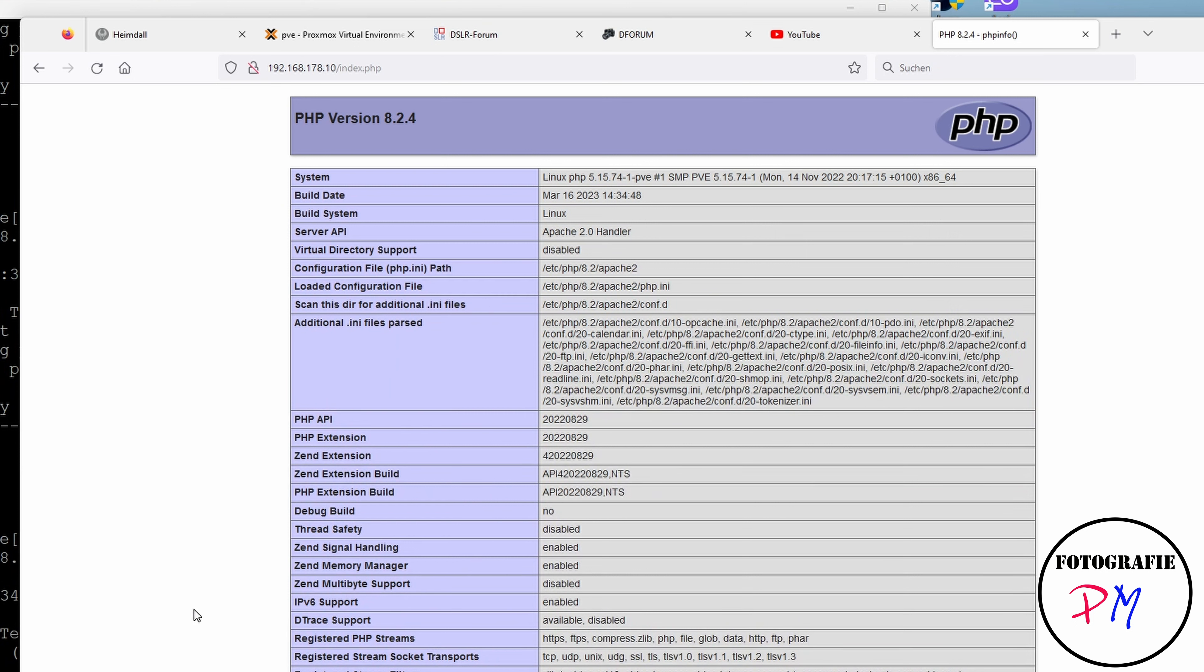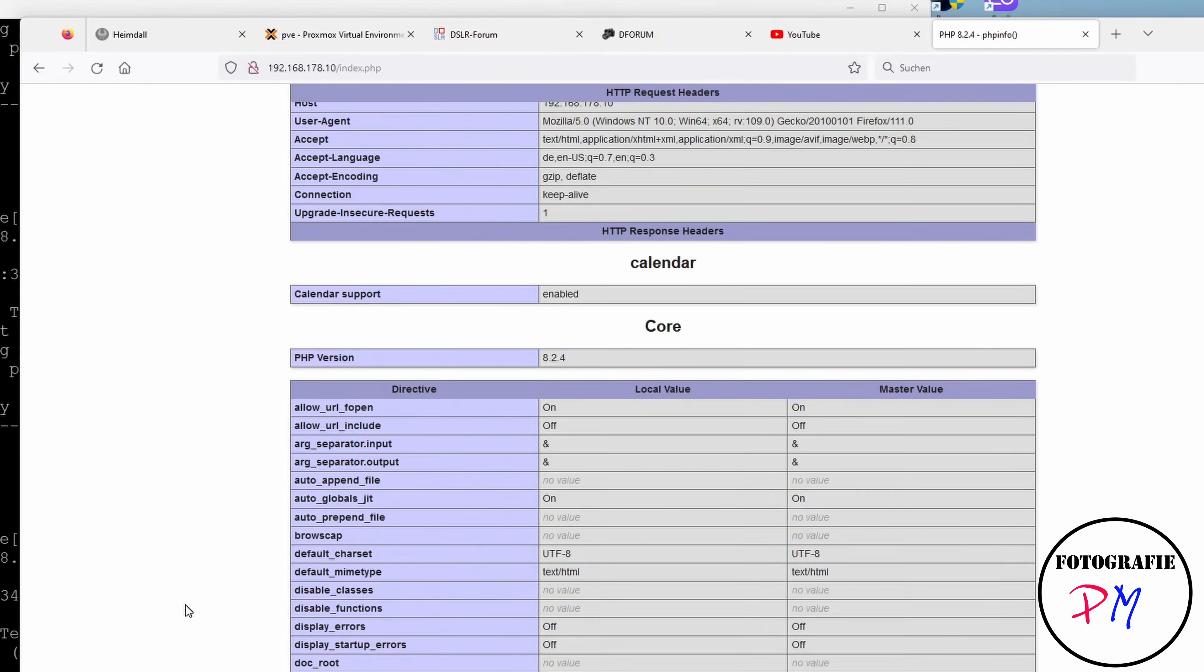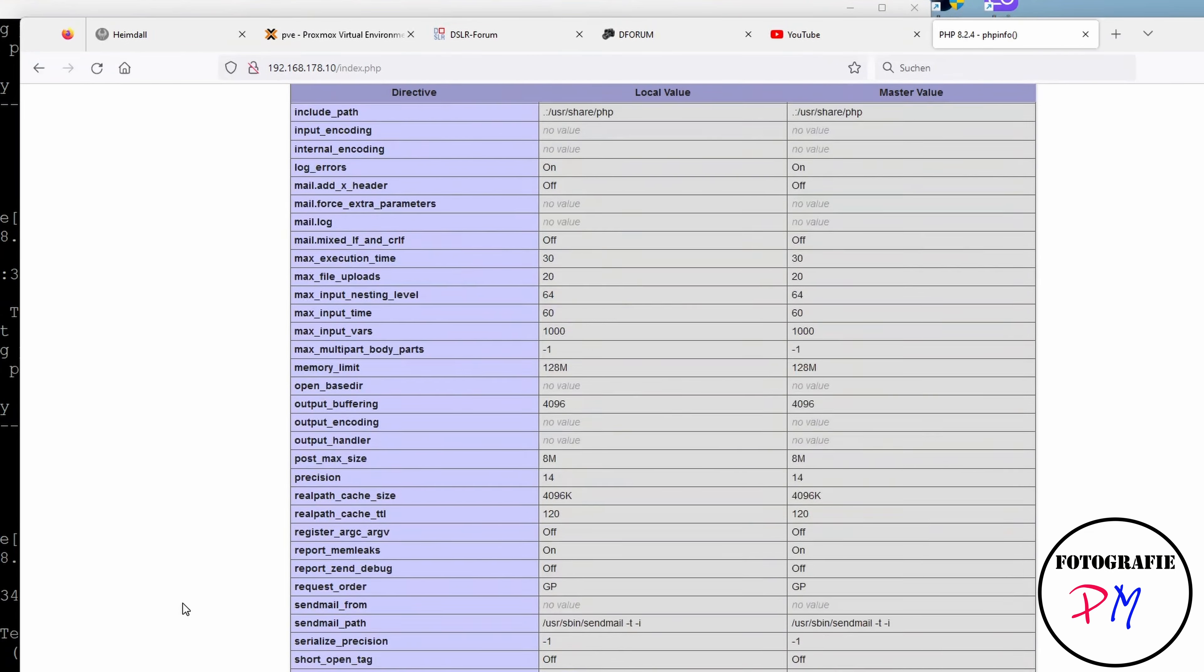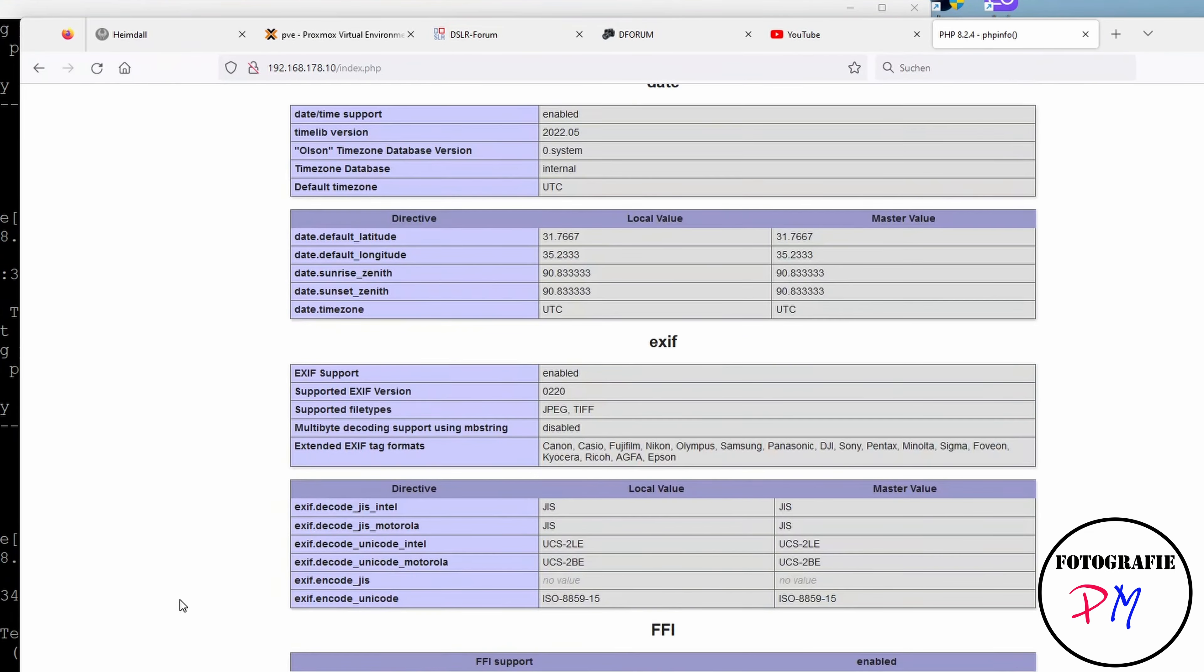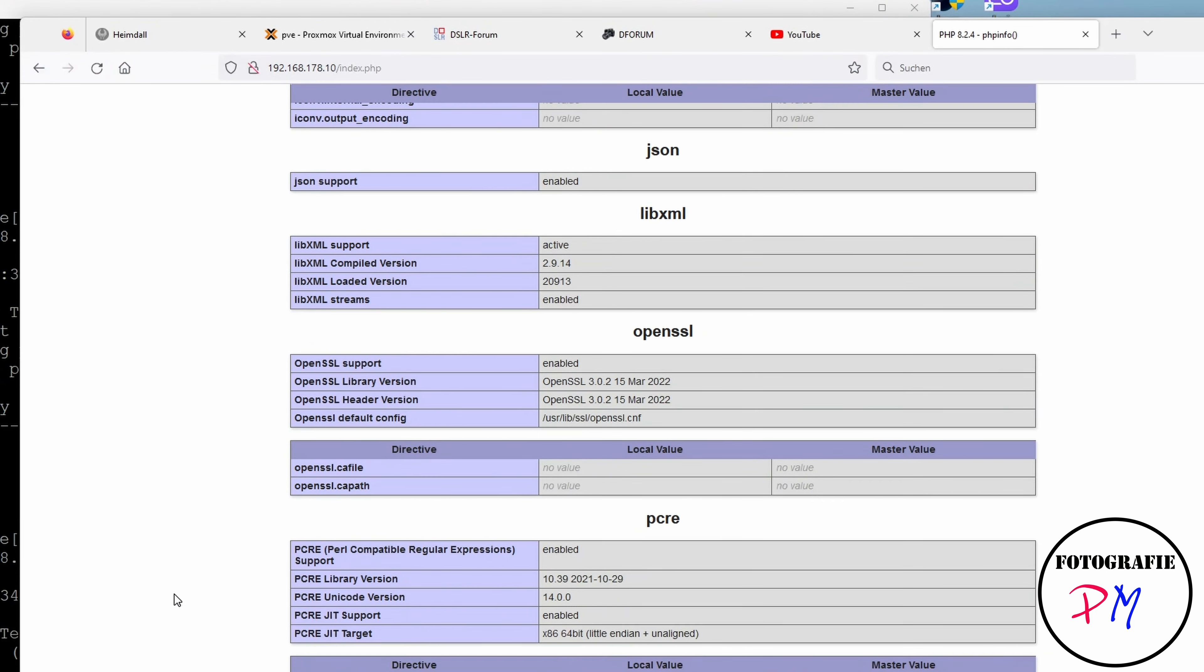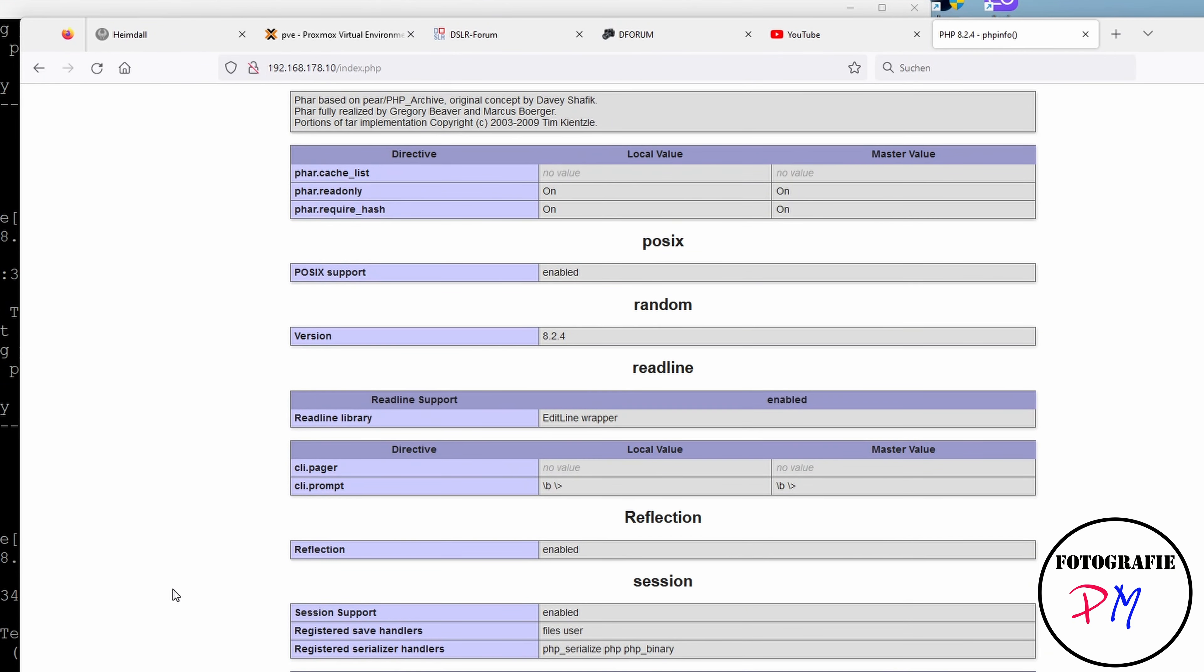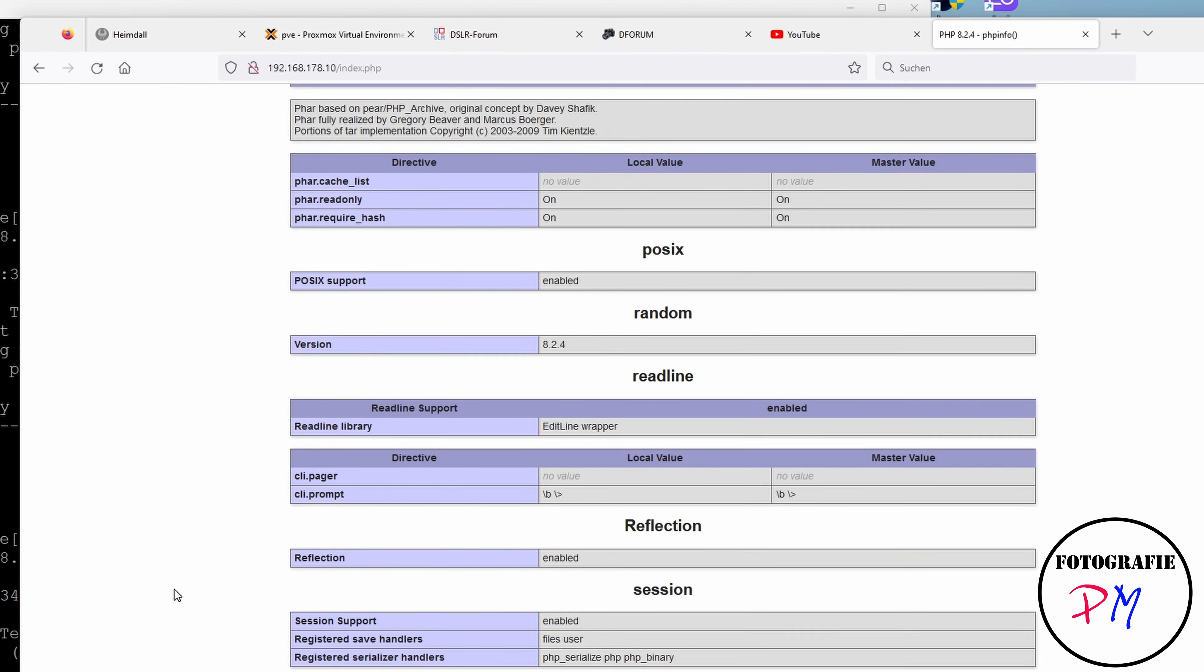Refresh the page. As you can see here, we got the 8.2.4, just like the command line version.